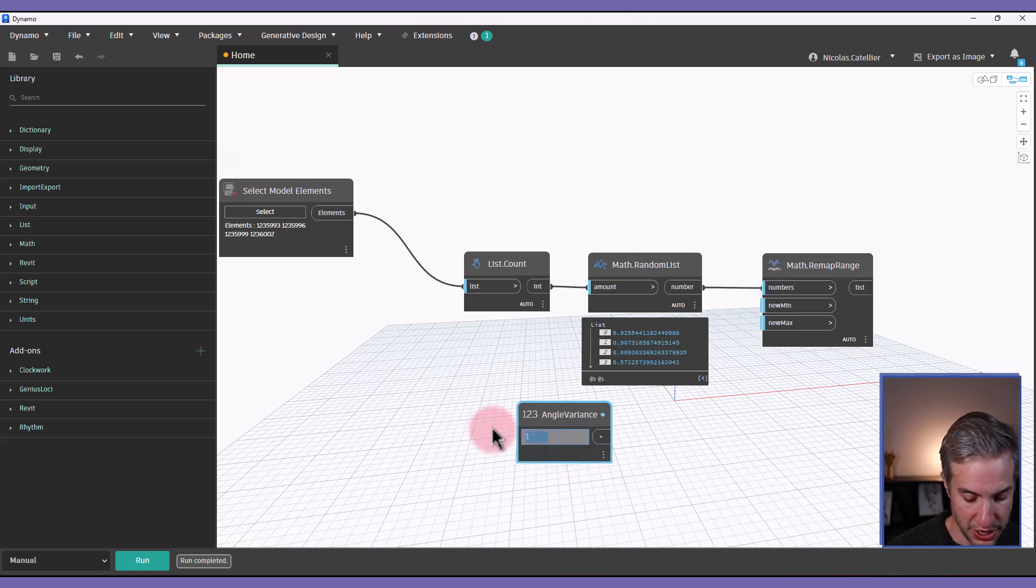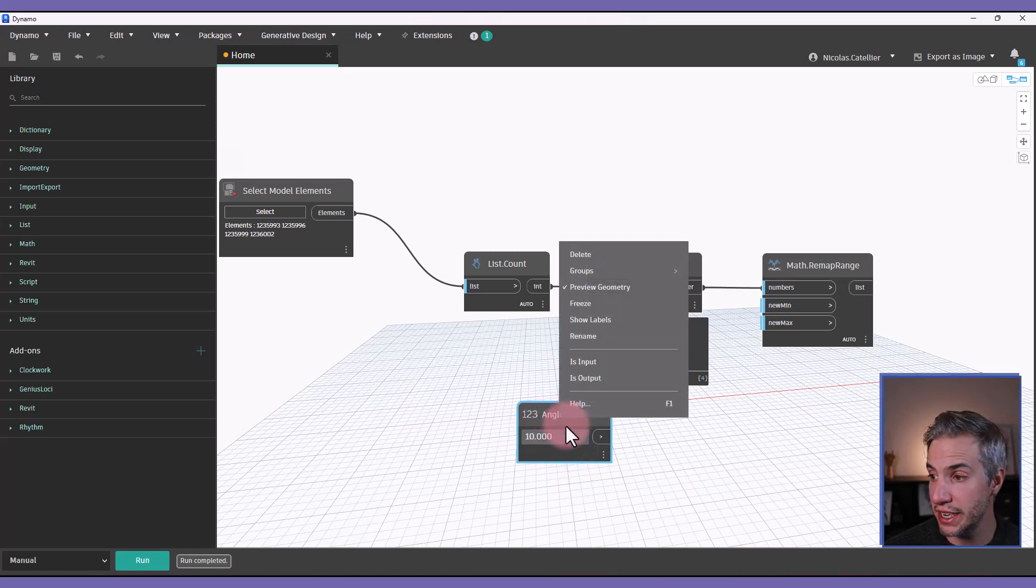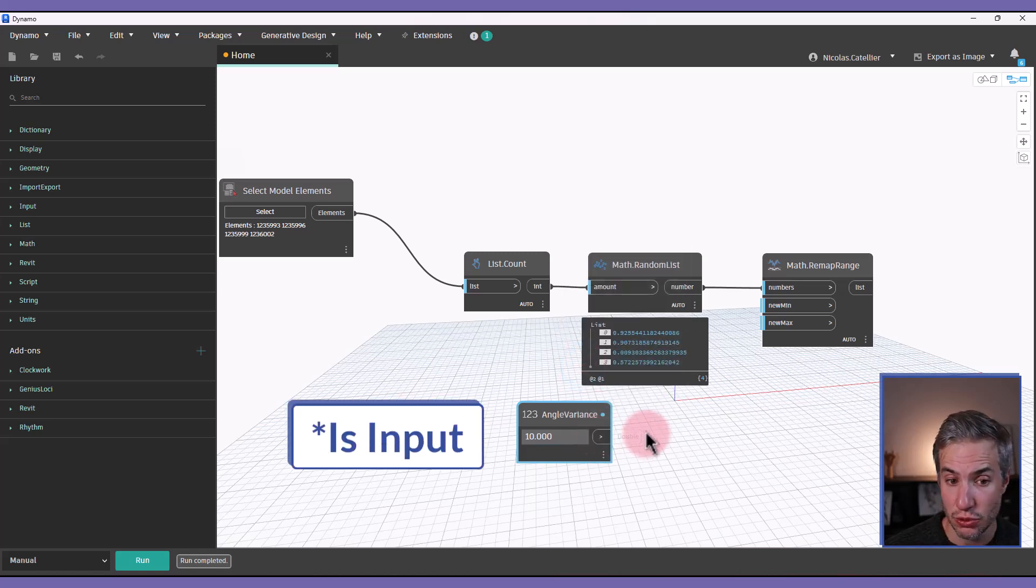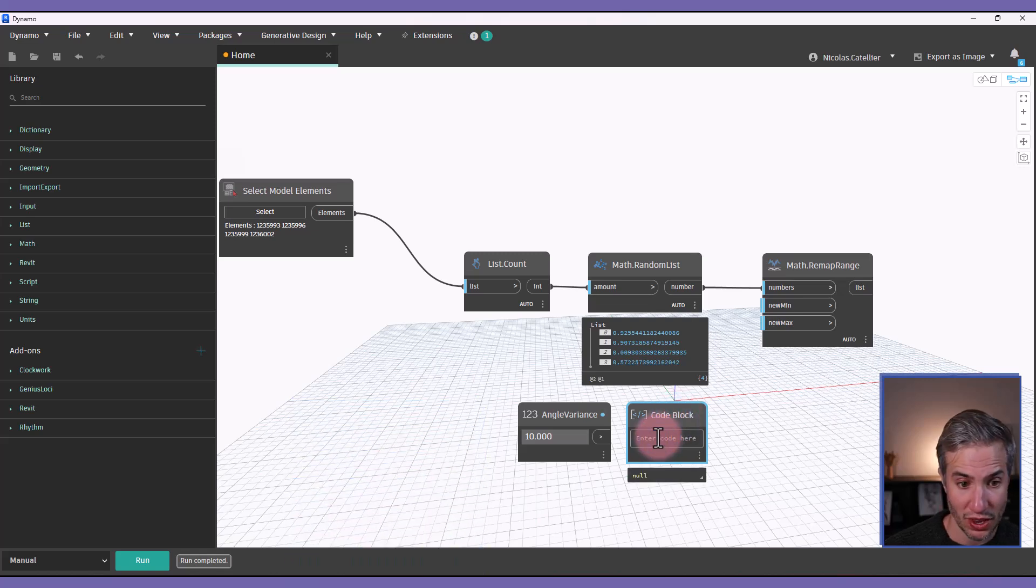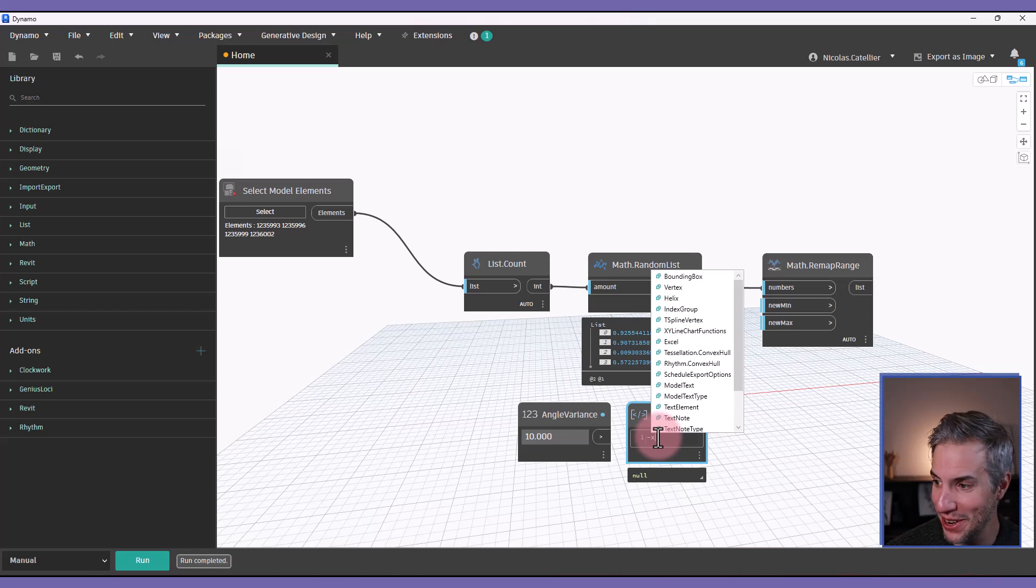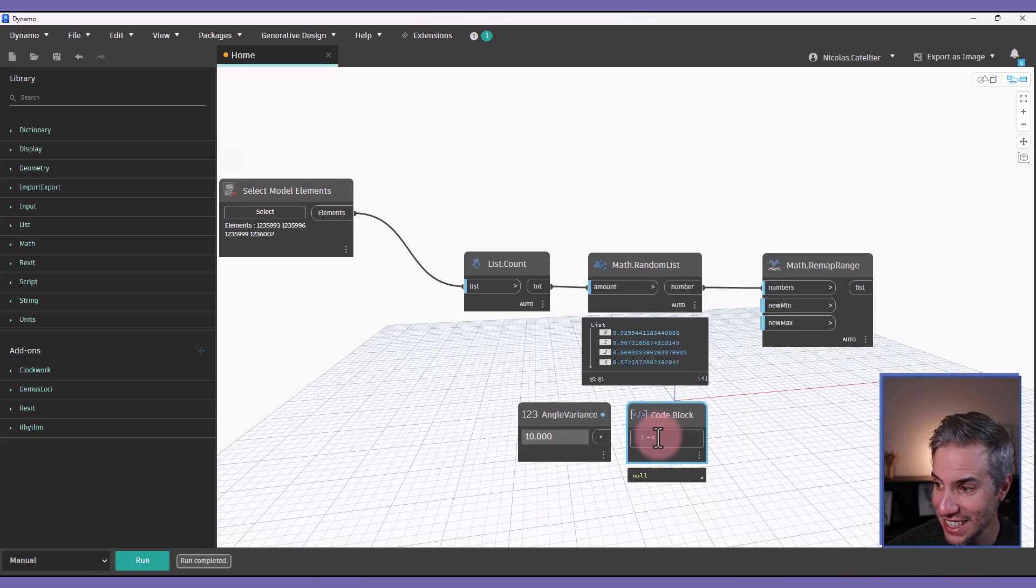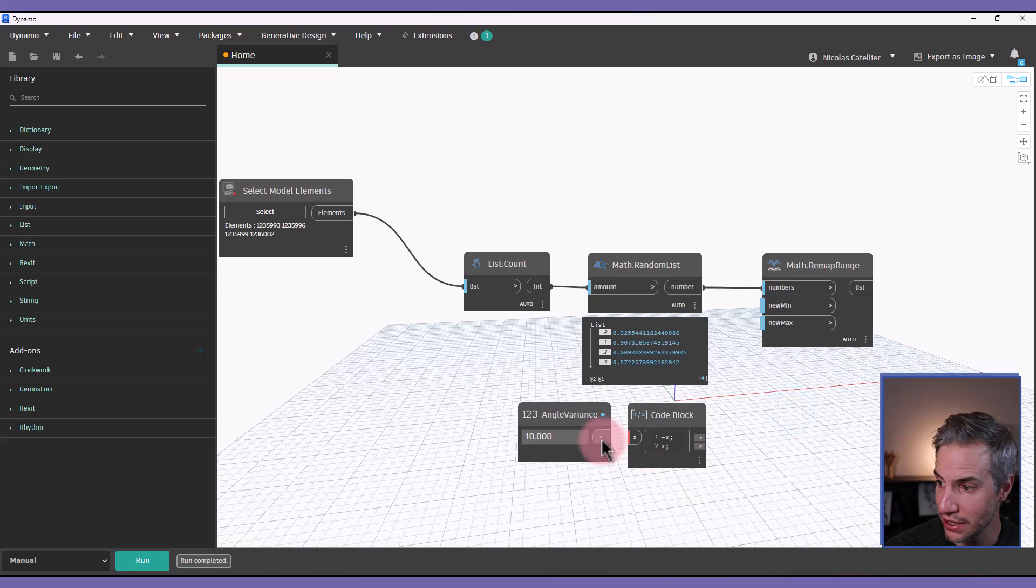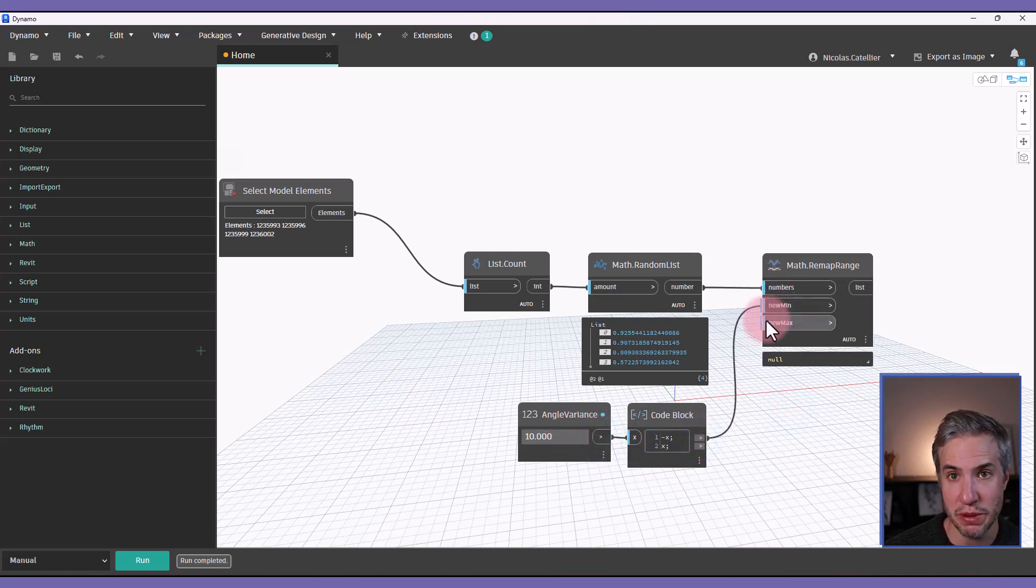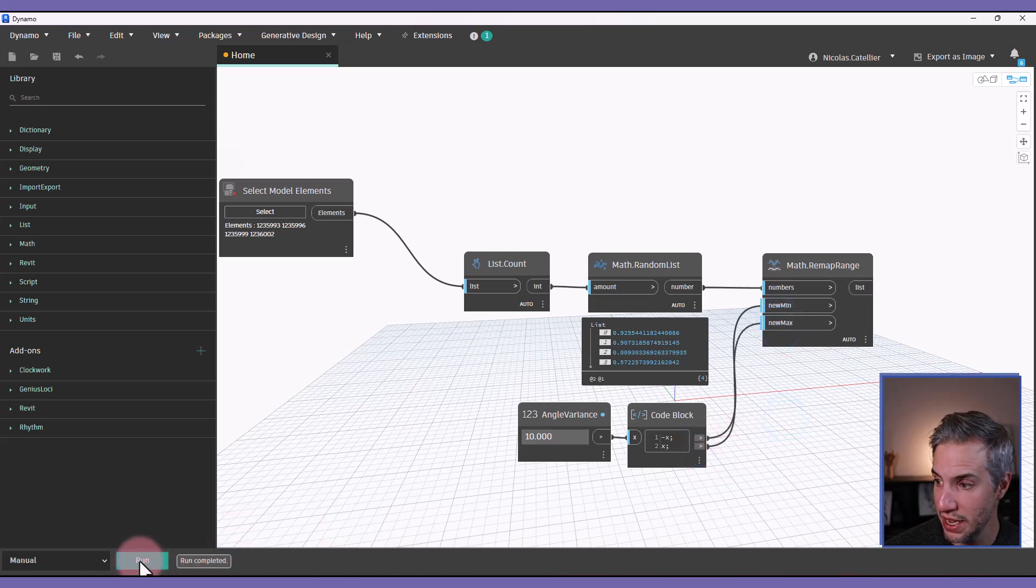And let's put it at 10 degrees by default. If you want it to appear in the dynamo player, right clicking and make sure that it is set to is input. And now I'm going to create a code block. I'm going to enter minus x semicolon, and then x again with semicolon, going to plug this number over here. And then this is going to be the new minimum. And this is going to be the new maximum.